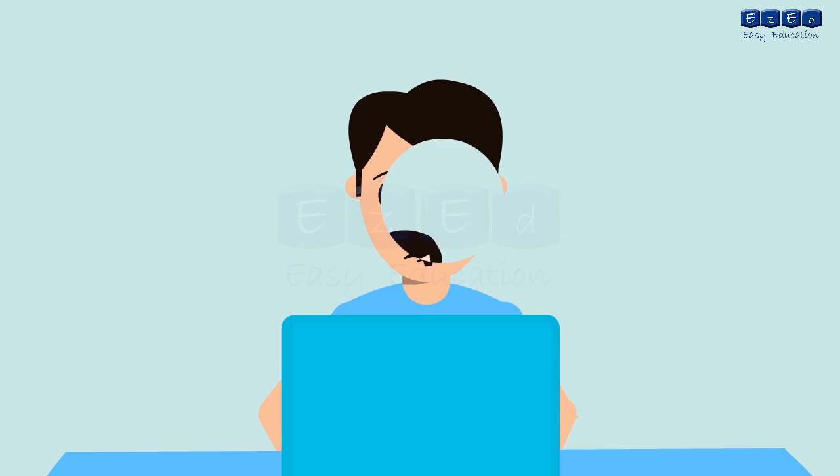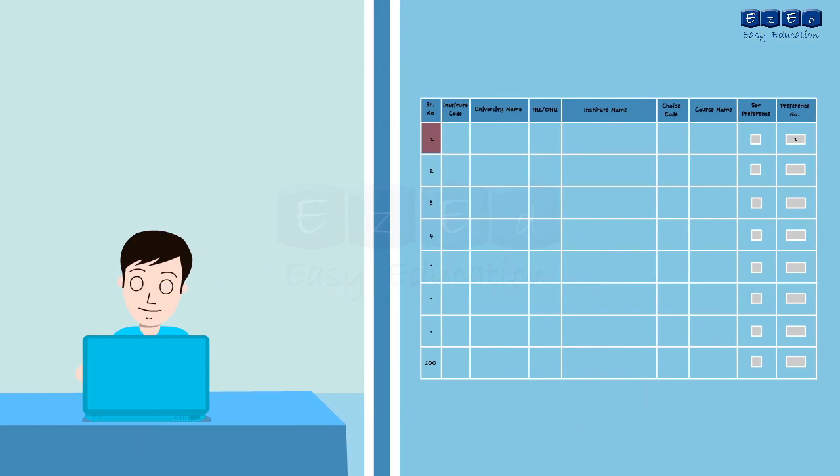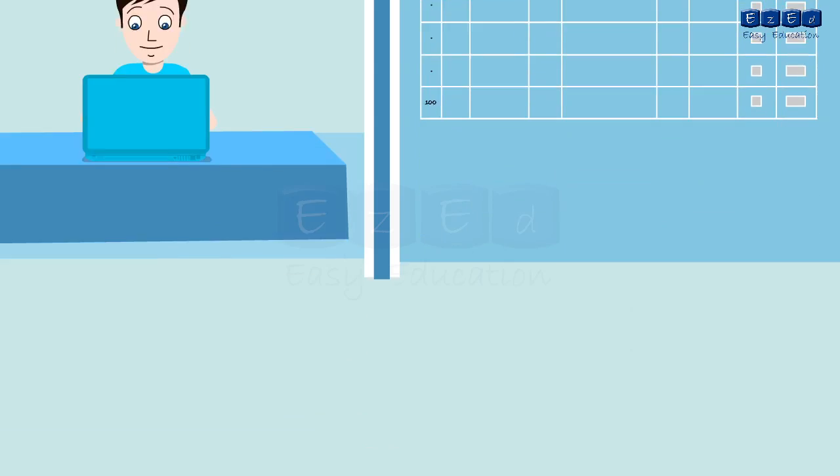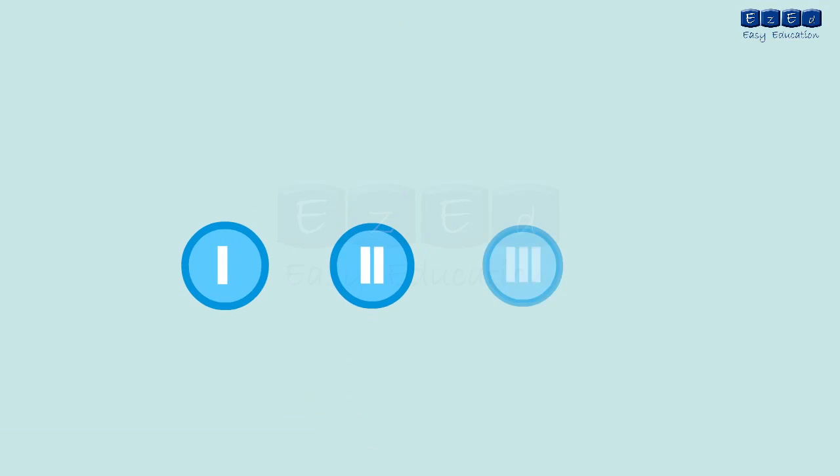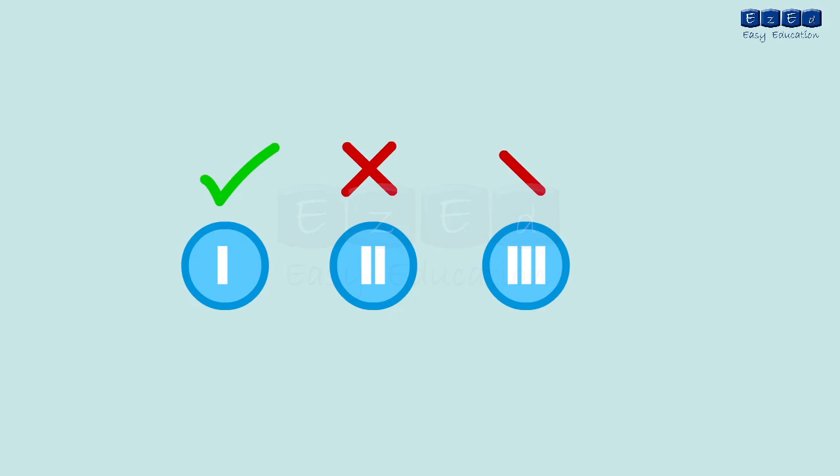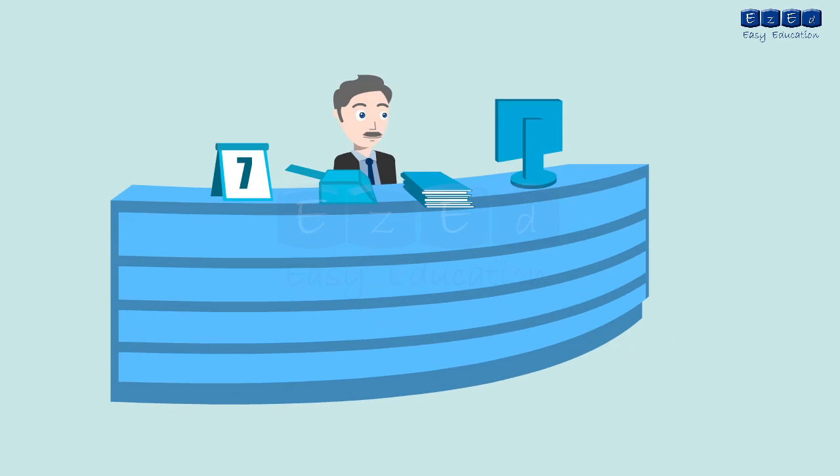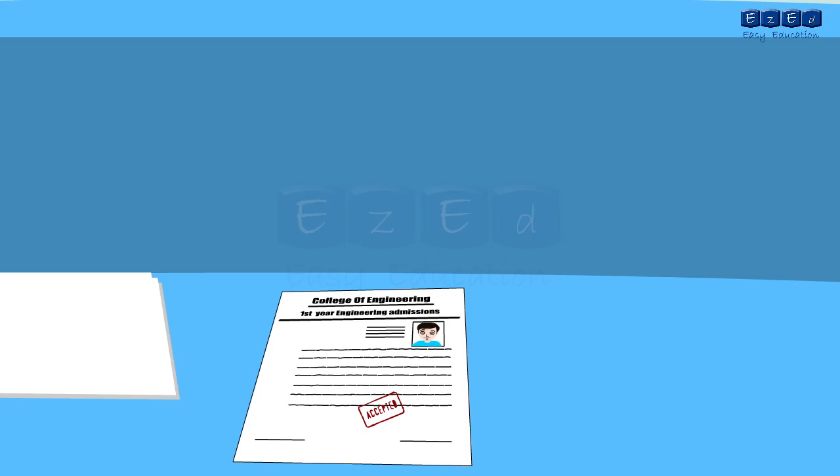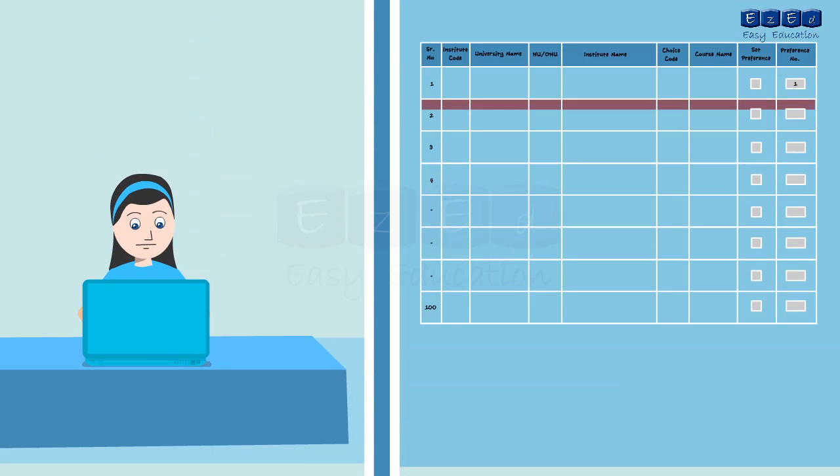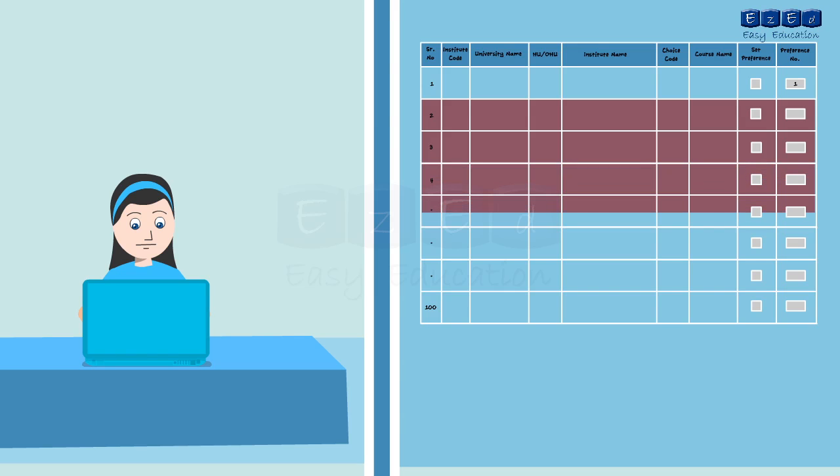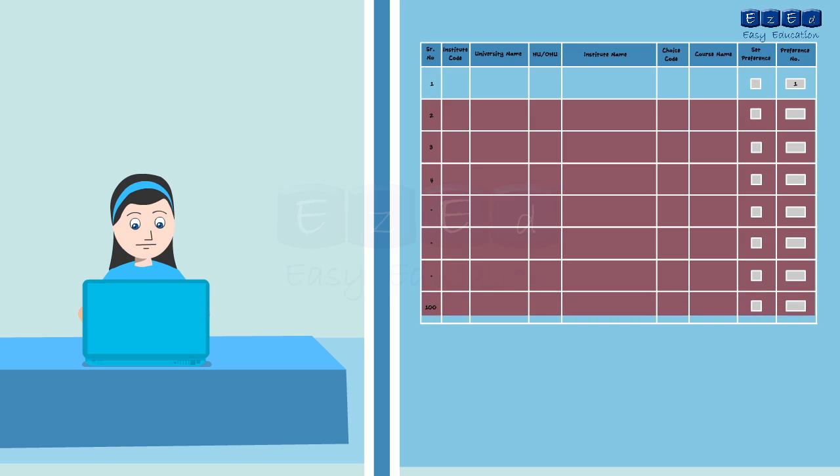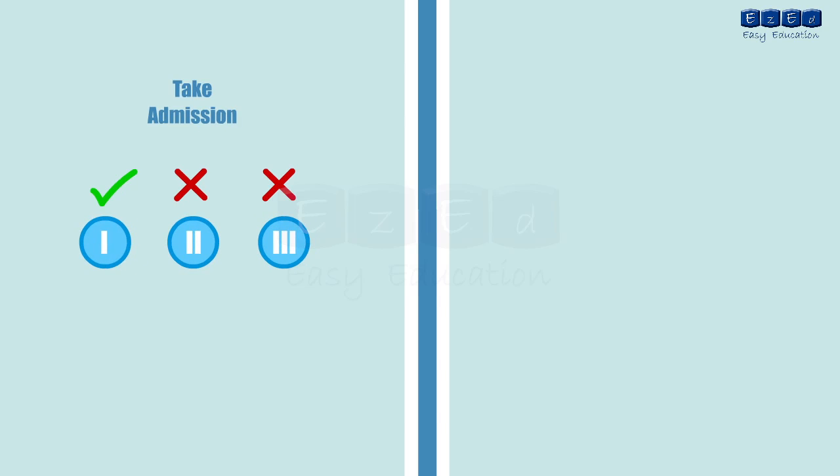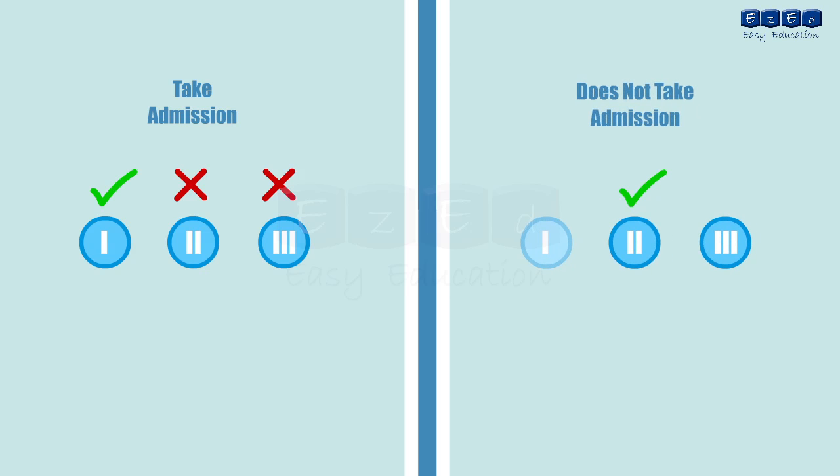The results of the first round are out and Hemu gets an allotment for the course he had applied in the first block. Now he is not eligible for the subsequent cap rounds irrespective whether he confirms the admission or not. Hence, it is recommended to confirm admission at that particular institute. Saroj gets an allotment for one of the courses she had provided in the remaining 99 references from the option form. Now if she is satisfied with the allotment she can proceed with the confirmation at that respective institute and her name shall automatically be deleted from the subsequent cap rounds.